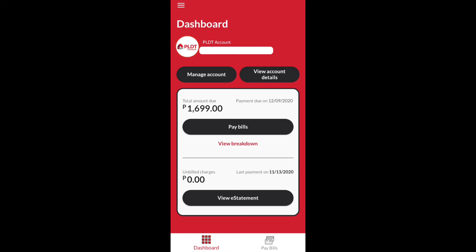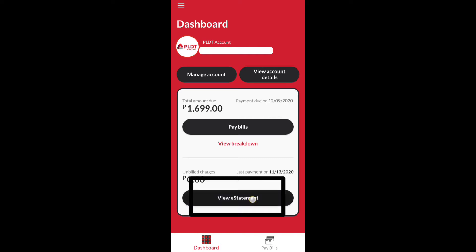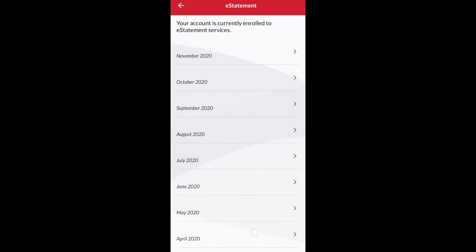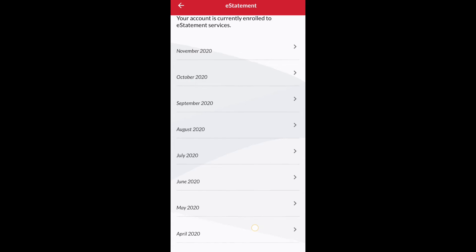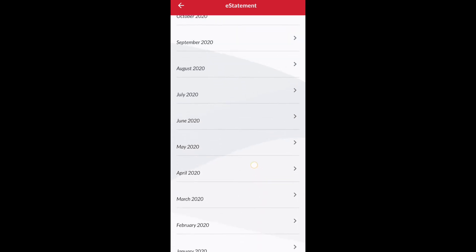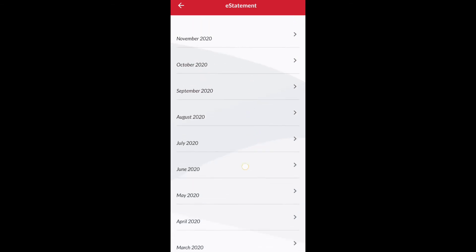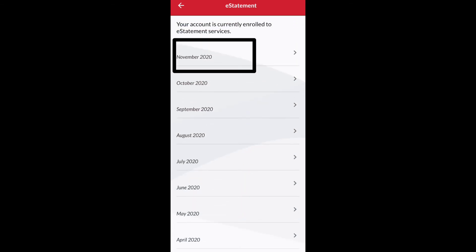Right down below on the dashboard you will see View E-Statement, so click on View E-Statement and it will load up all the statements from the date your service started. Let's take a look at the November statement.